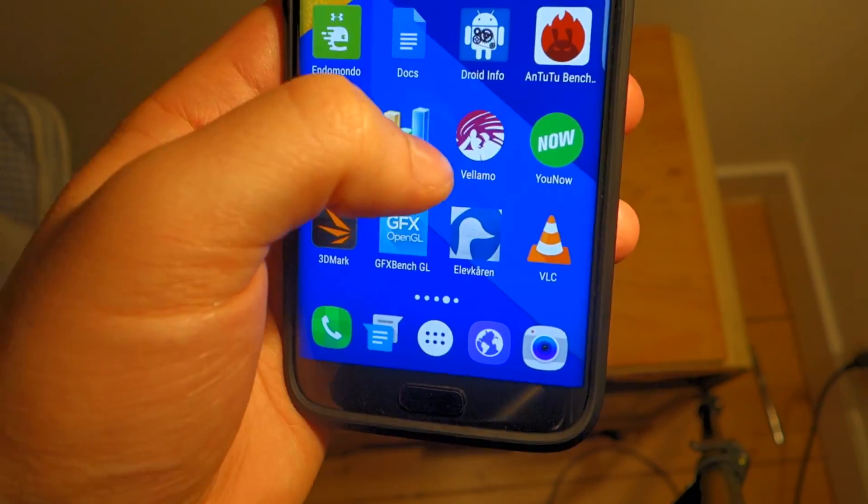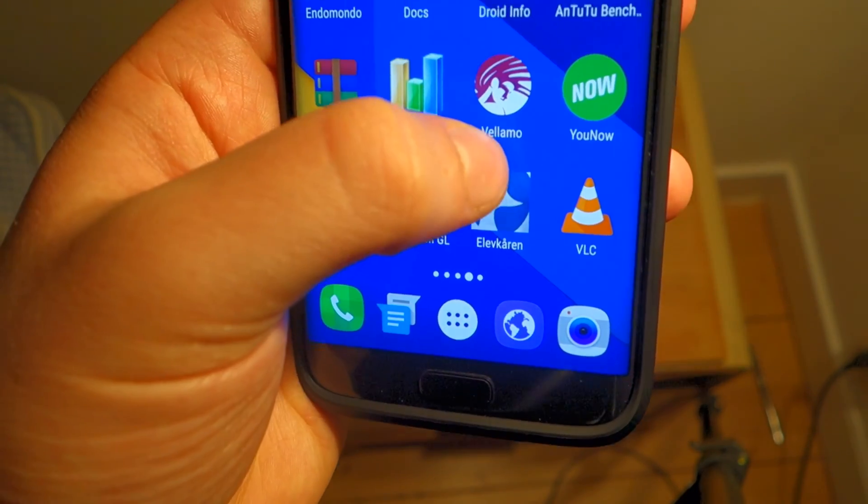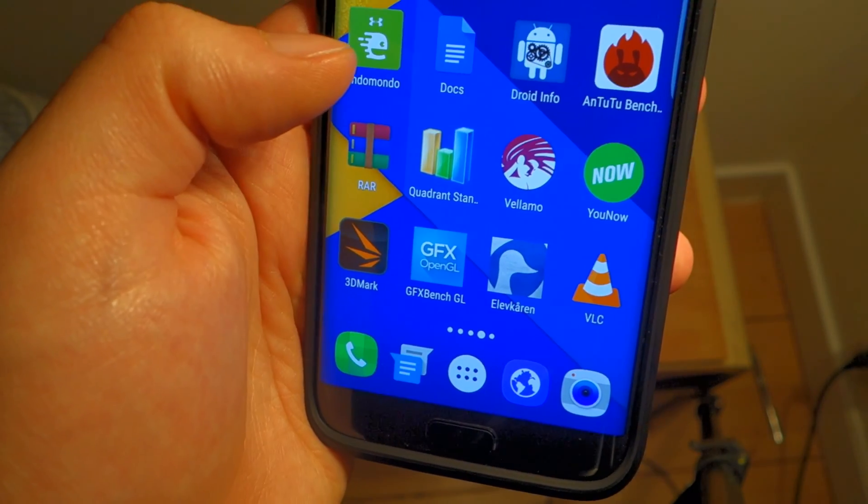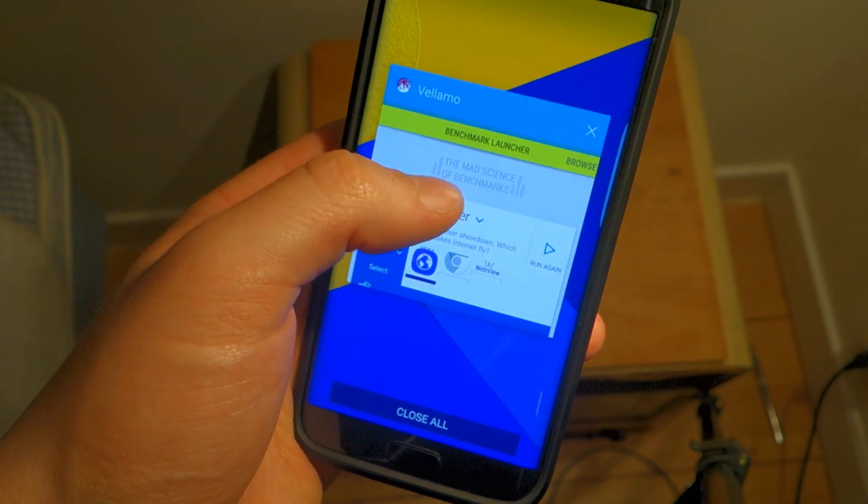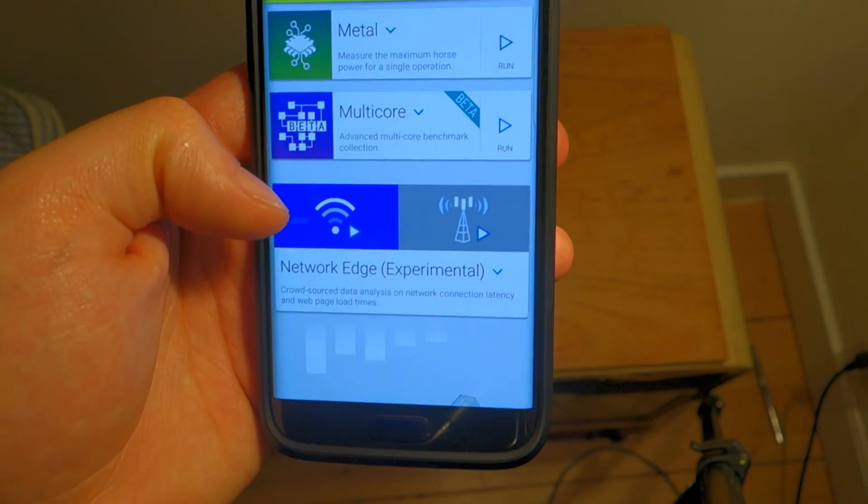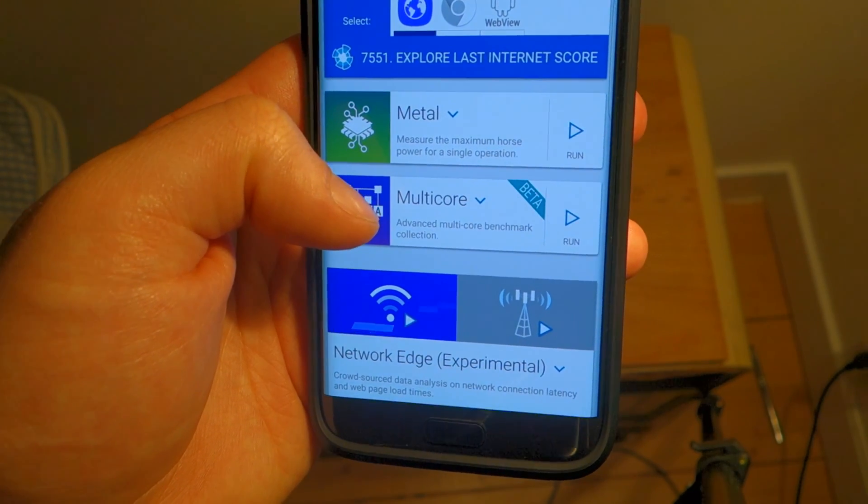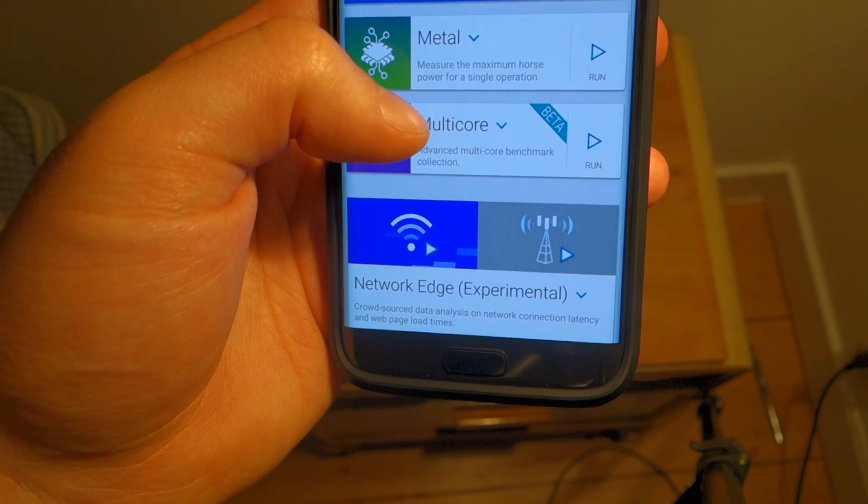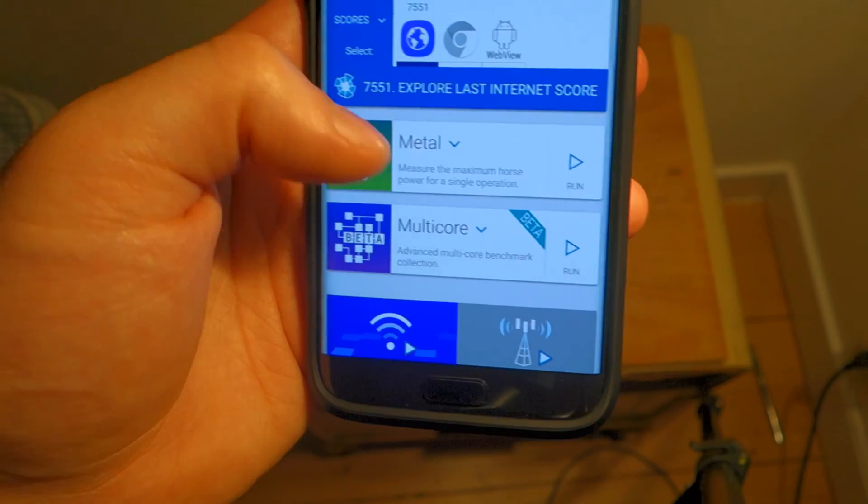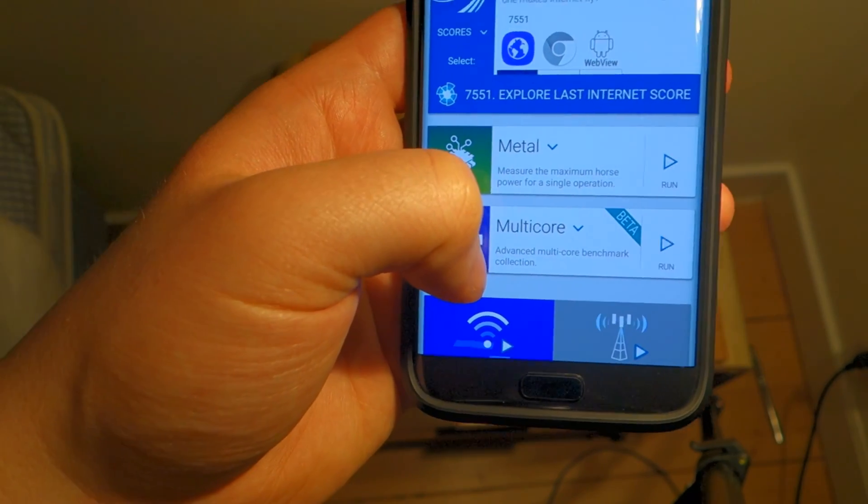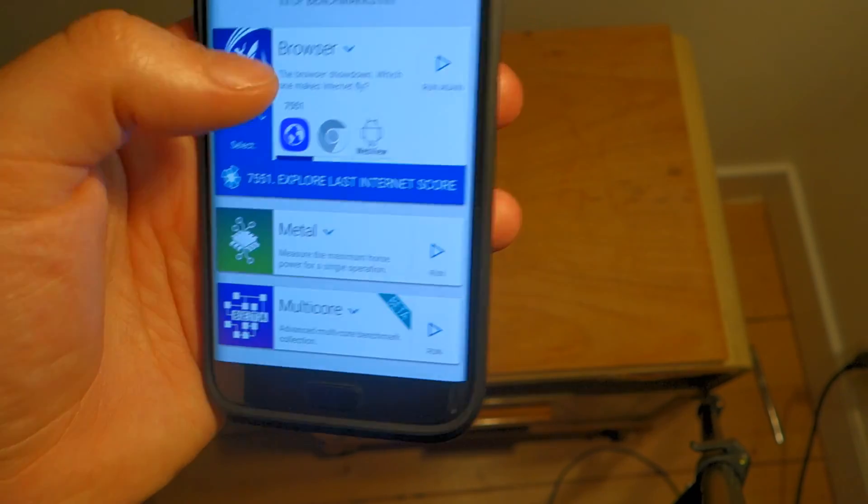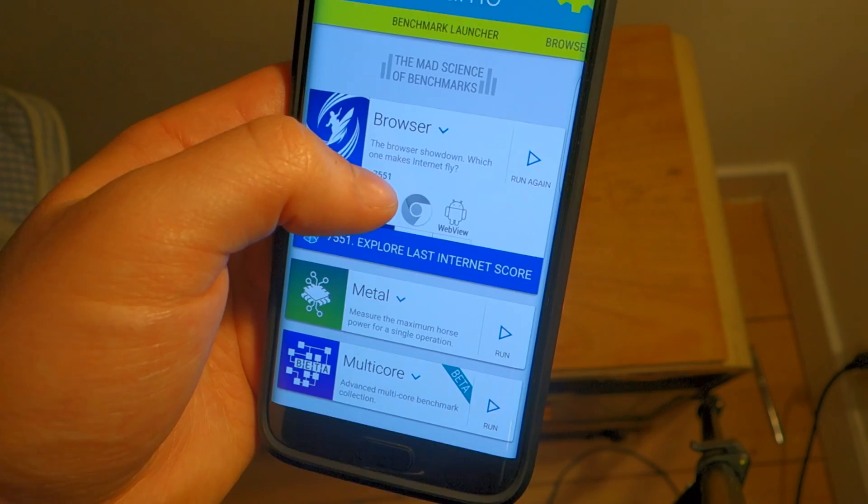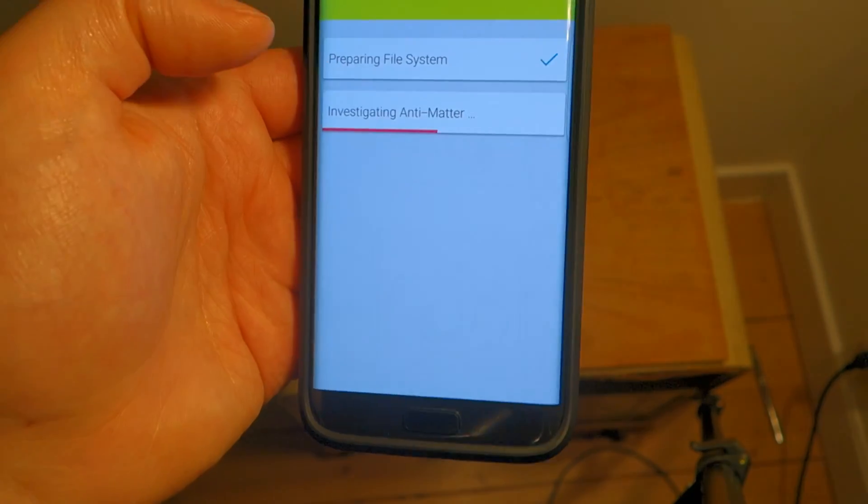This is one that I haven't had so much experience with, it's called Vellamo if that's the correct way to pronounce that. So we're going to fire it up. Let's make sure it's the only thing that's open. Here you can do multi-core benchmark, you can do what they call the metal benchmark to measure the maximum horsepower of a single operation, and then you can do browser tests. So we're going to do all these three. As you can see the multi-core is in beta, but we're going to do it either way. So let's do the browser test first. I'm going to use the stock browser, so let's run this and see what it scores.